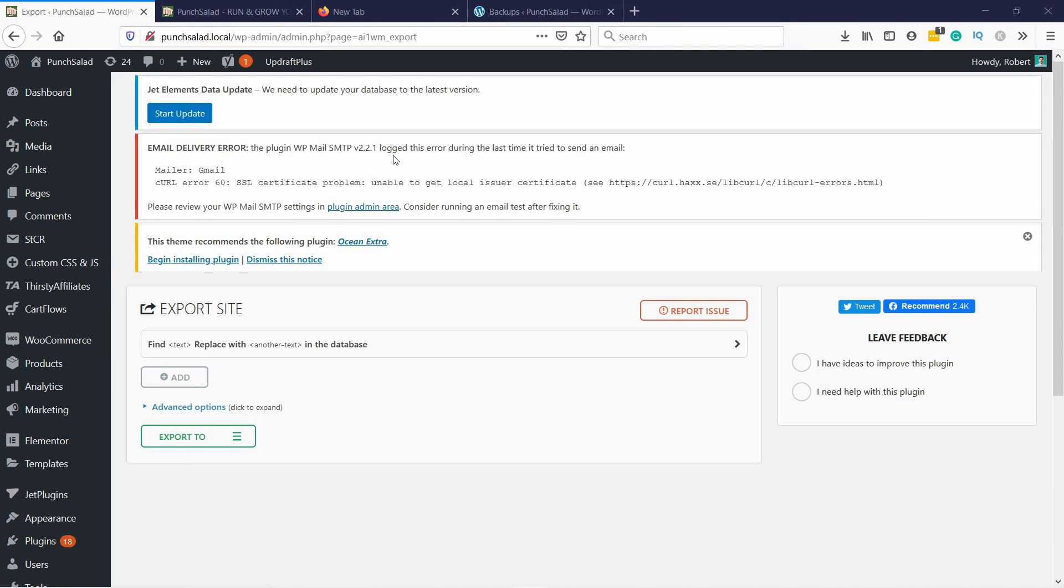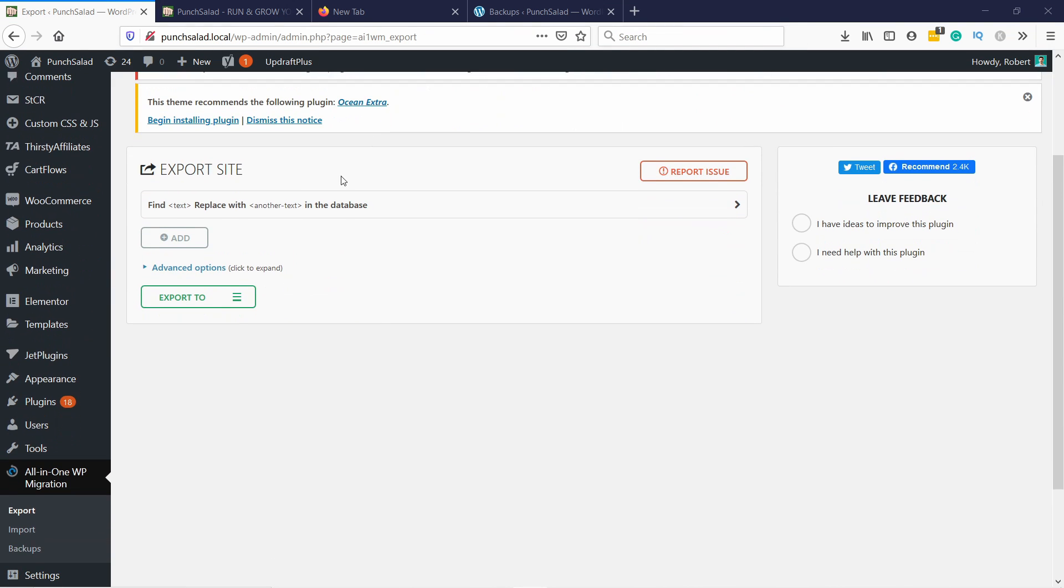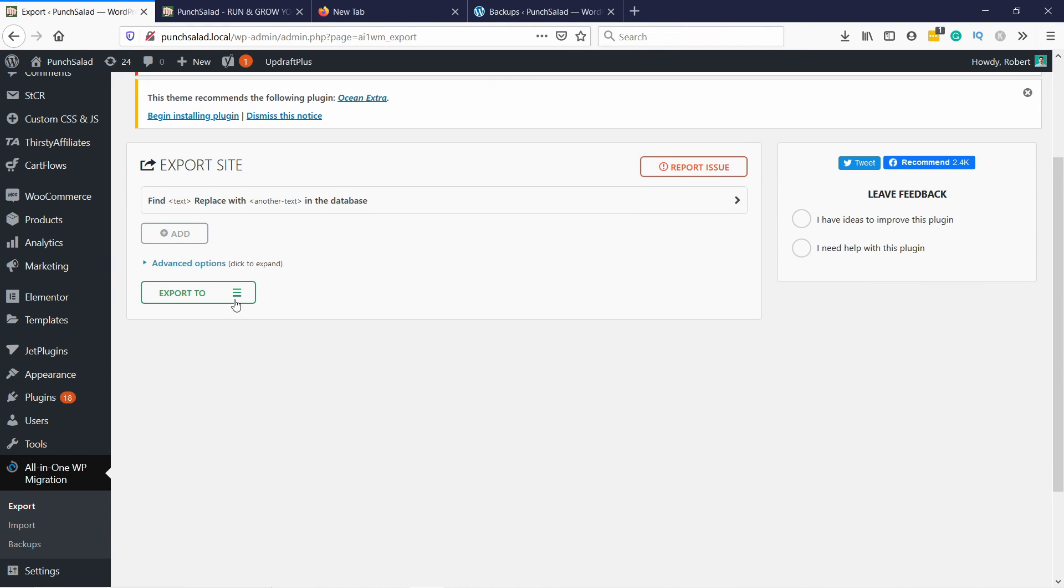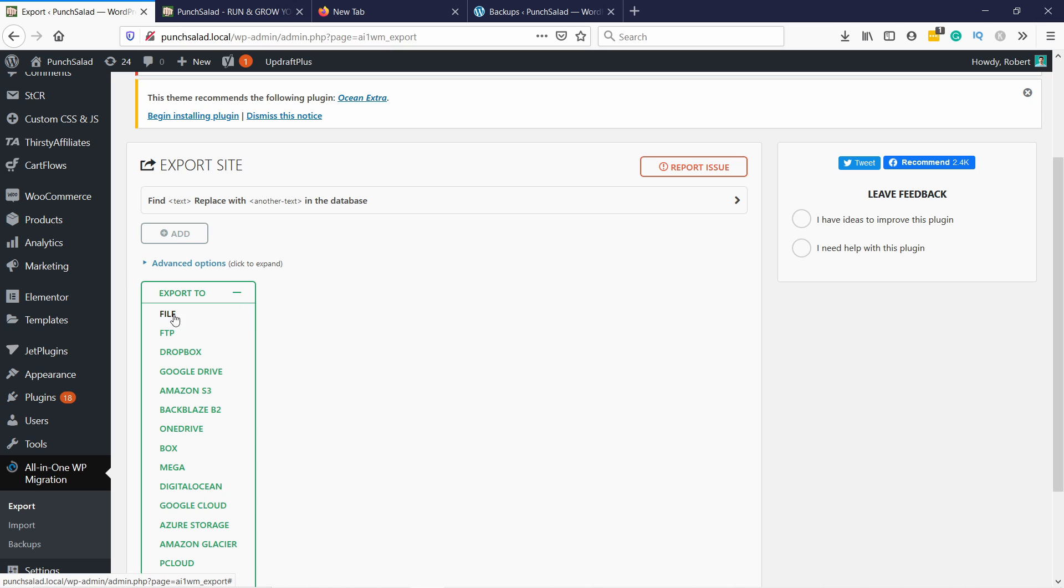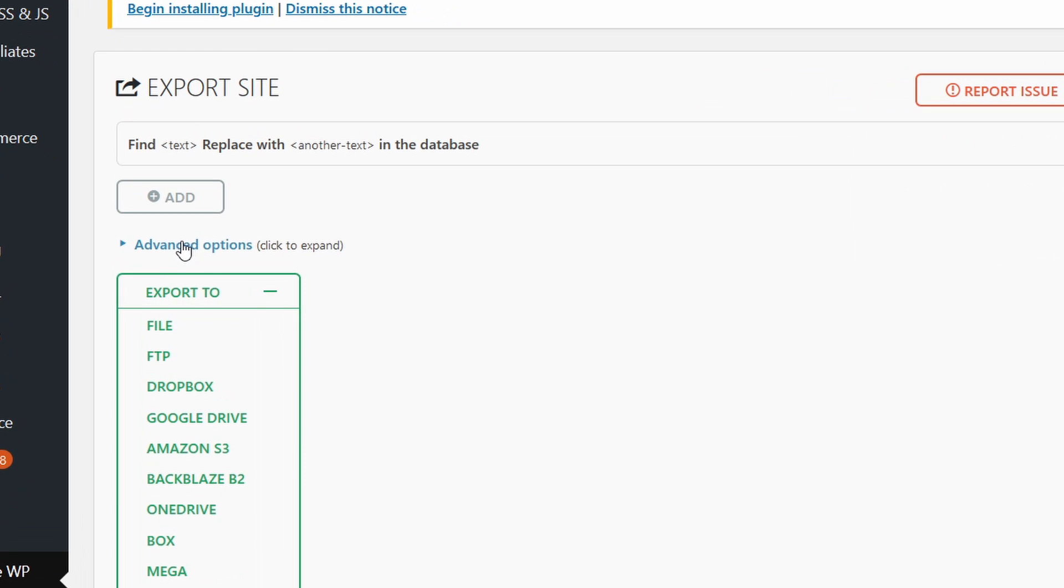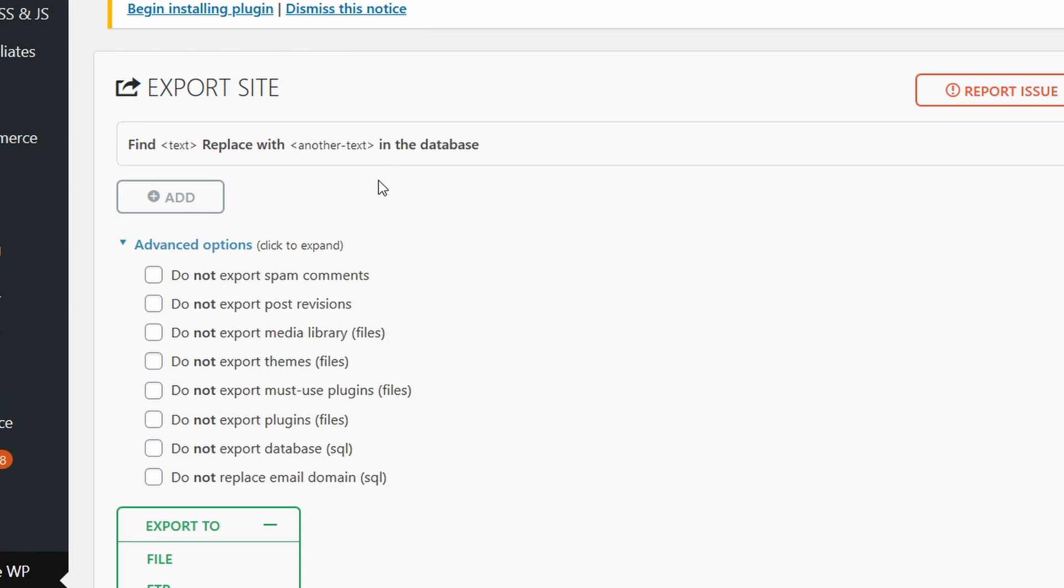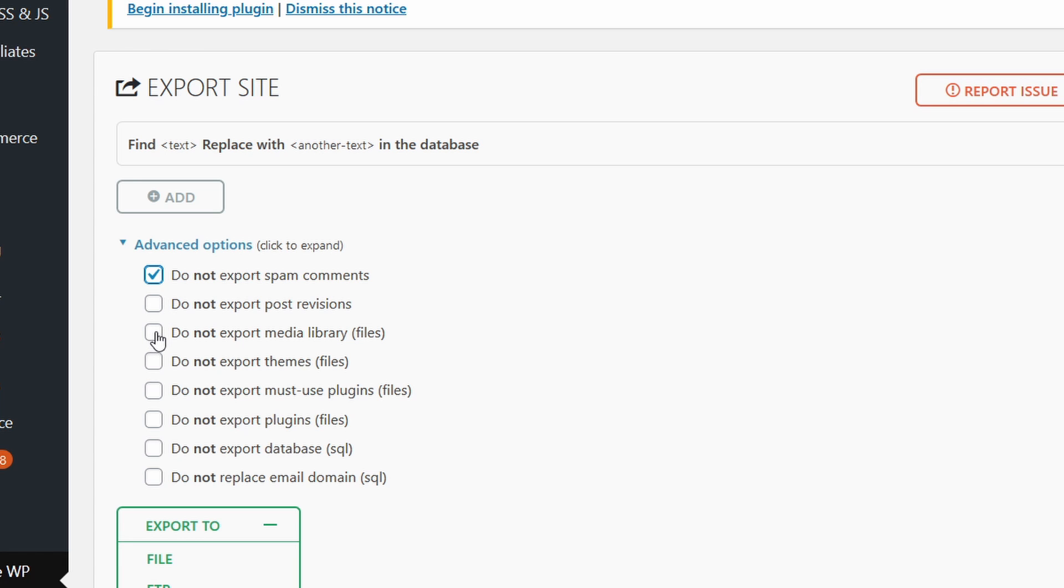On this page if you scroll down you can choose where to export, but before pressing that you have these advanced options. Here's some options if you don't want to export this. In my case I don't want to export any of the spam comments, post revisions I want to keep, I don't need my media library just because I haven't added any images.